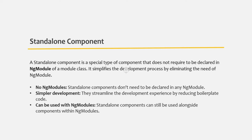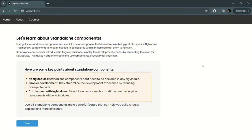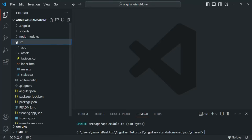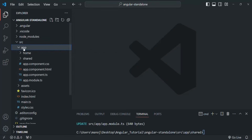In order to learn standalone components, I have created a very simple Angular application. This is the homepage of the Angular application. We also have some links, but currently these links are not working because I have not added any routing for them. Let me go to VS Code. Here I have created this Angular standalone project. If I go to the source folder, you will see that we have an app component. In the app component, we have a home component.